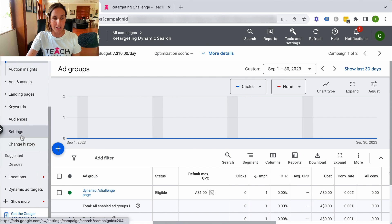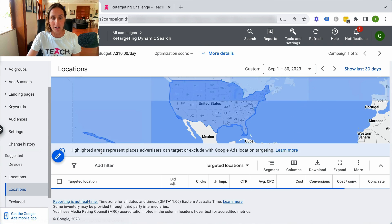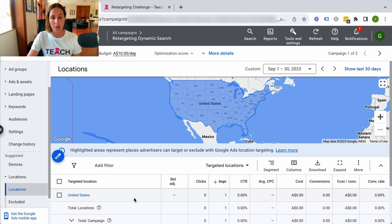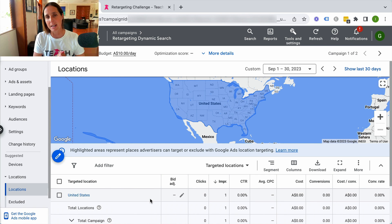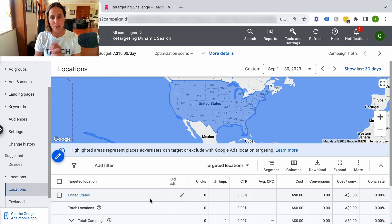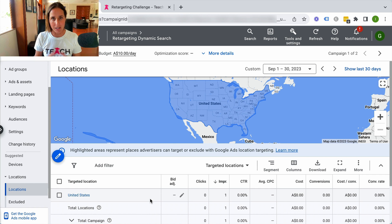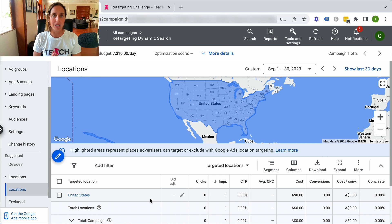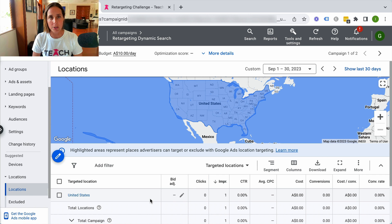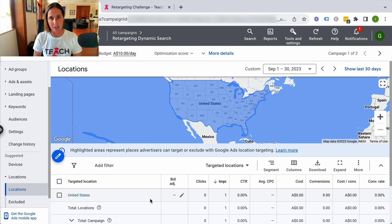If I show you in this account, if I go to locations, you'll see here I'm targeting all of the United States, so that is not the problem that is going on here. The location targeting of all of the United States is definitely not too tight, so we can safely assume that is not the cause for our lack of impressions.